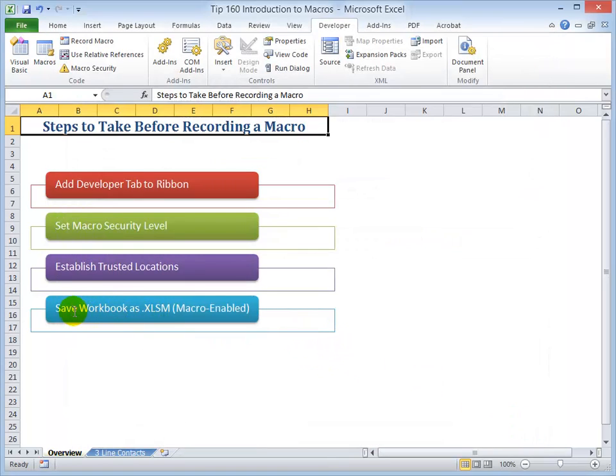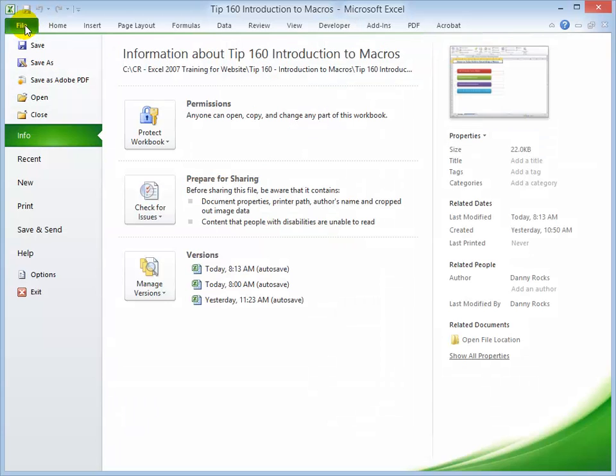Finally, we want to save all macro enabled workbooks as an XLSM file. So when it comes time to save, go to the File tab. Again, we're going to be saving. So Save As.